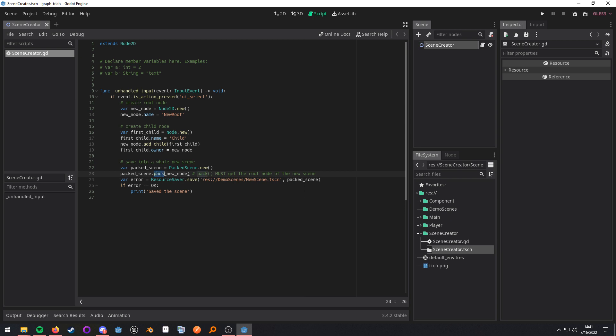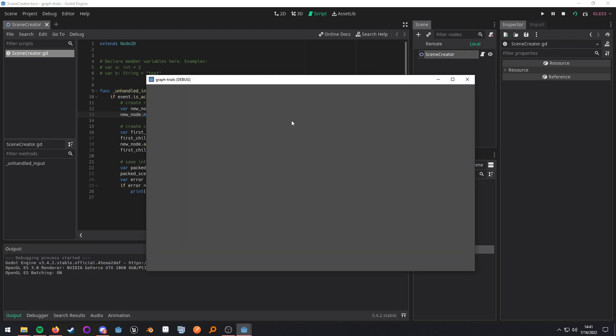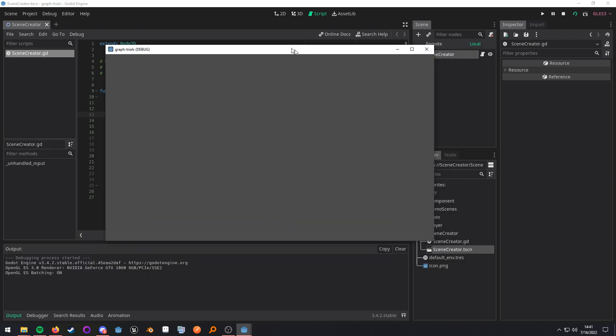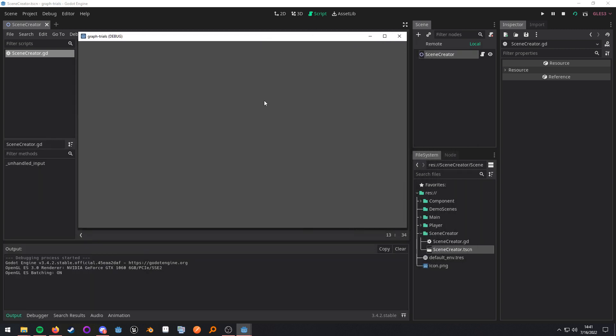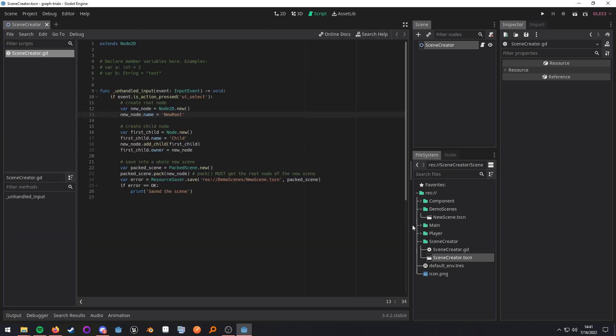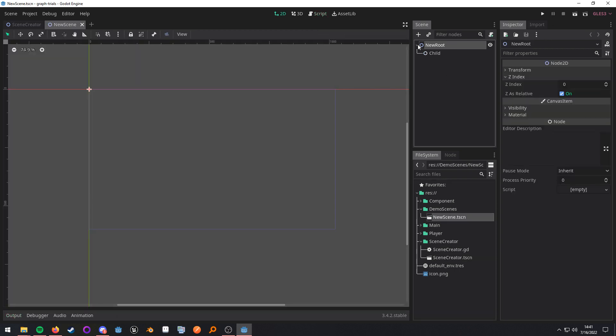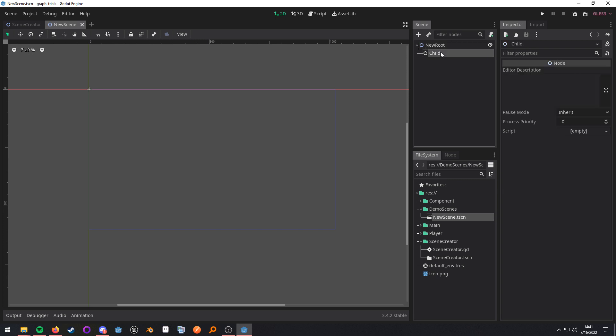When I call pack, pack expects the root node of a new scene. Which is why I'm not really bothering with adding this as a child or adding the owner property, because it's going to be its own scene. So, when I run this and I go ahead and save it, when I open this, I have that newly created scene that was created entirely dynamically.